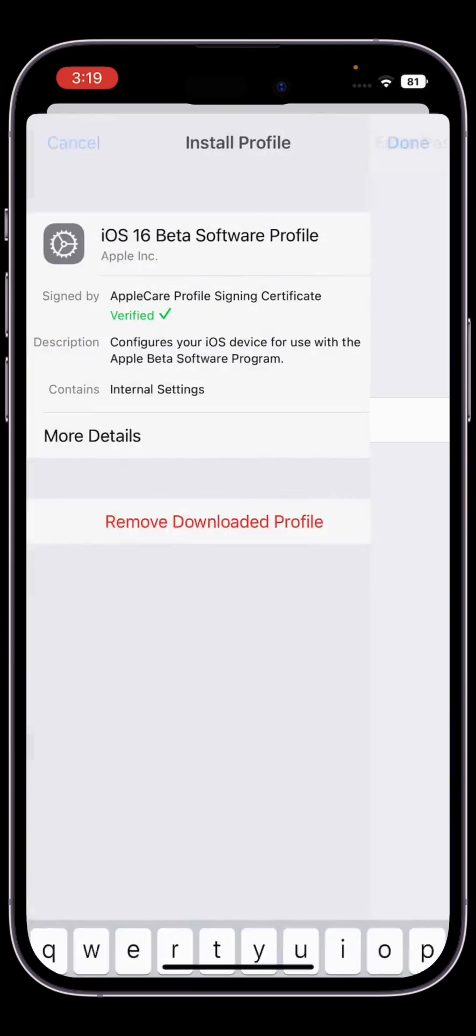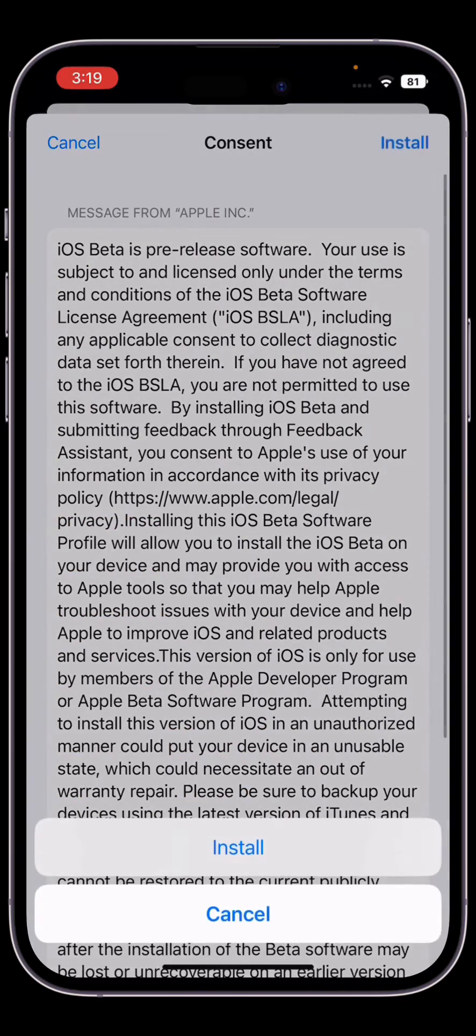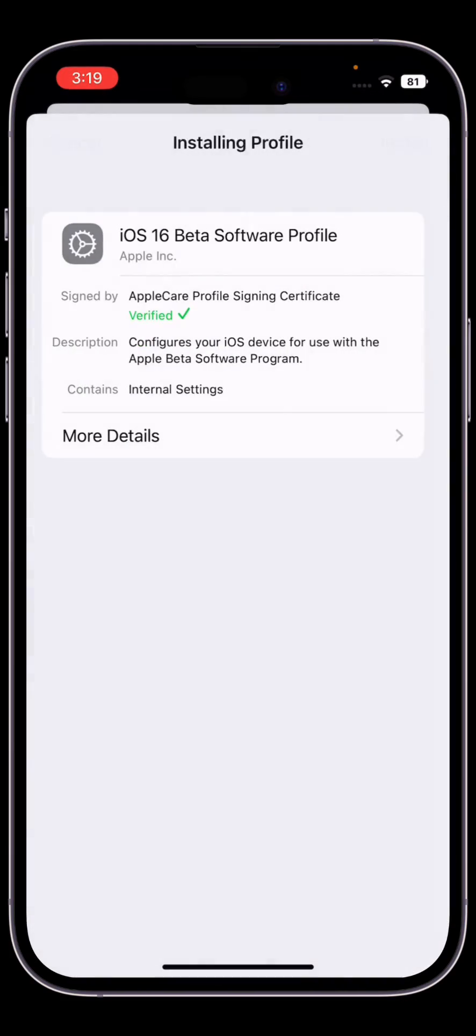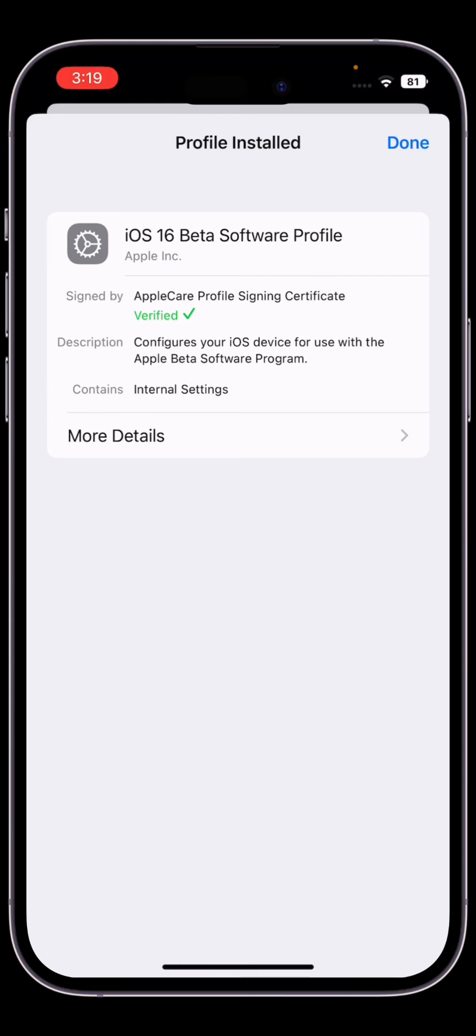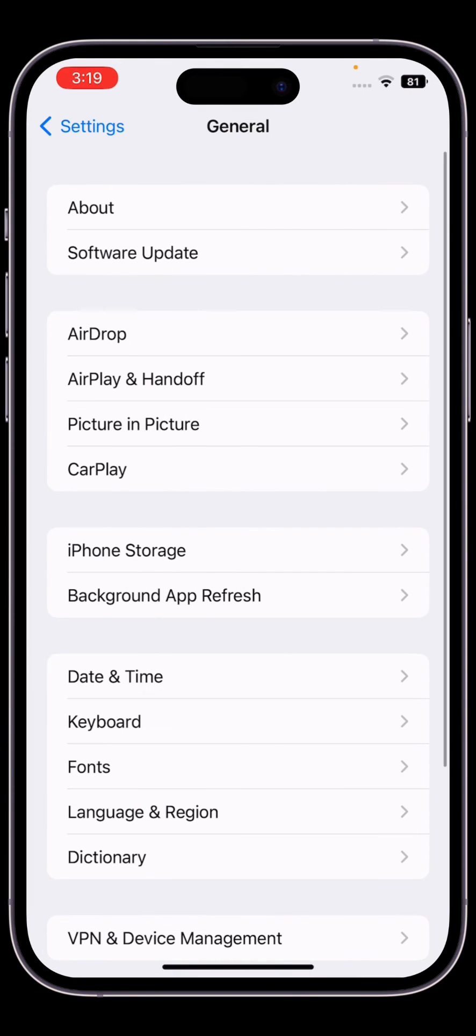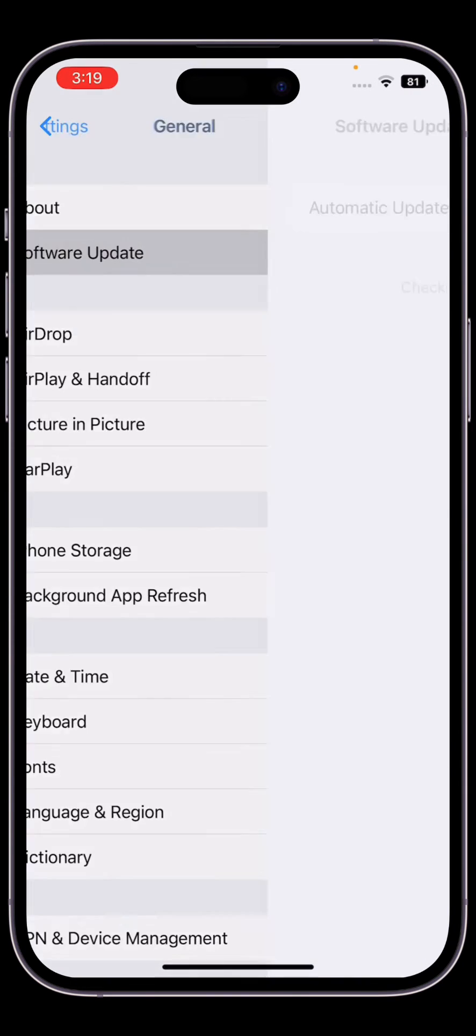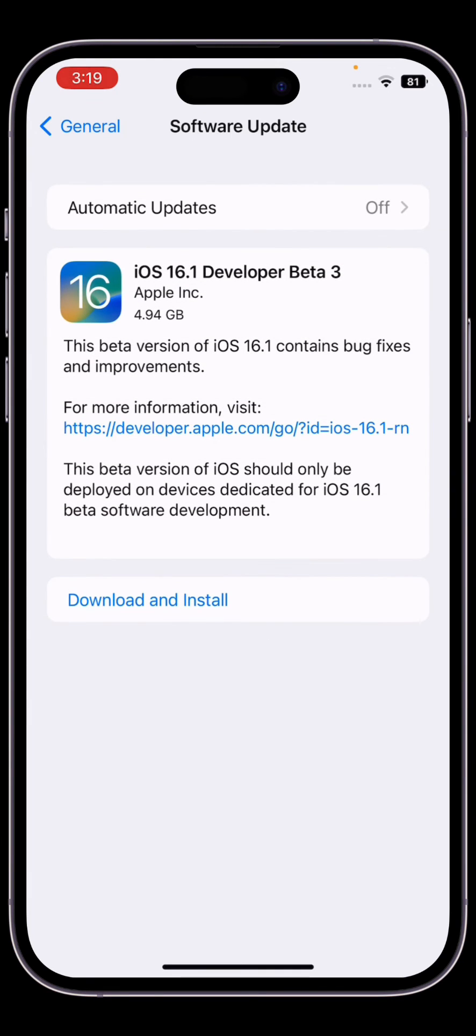Then click on install. Click on not now, now click on done. Go to your iPhone settings, click on general, then click on software update. As you can see, here you go - iOS 16.1 beta 3.